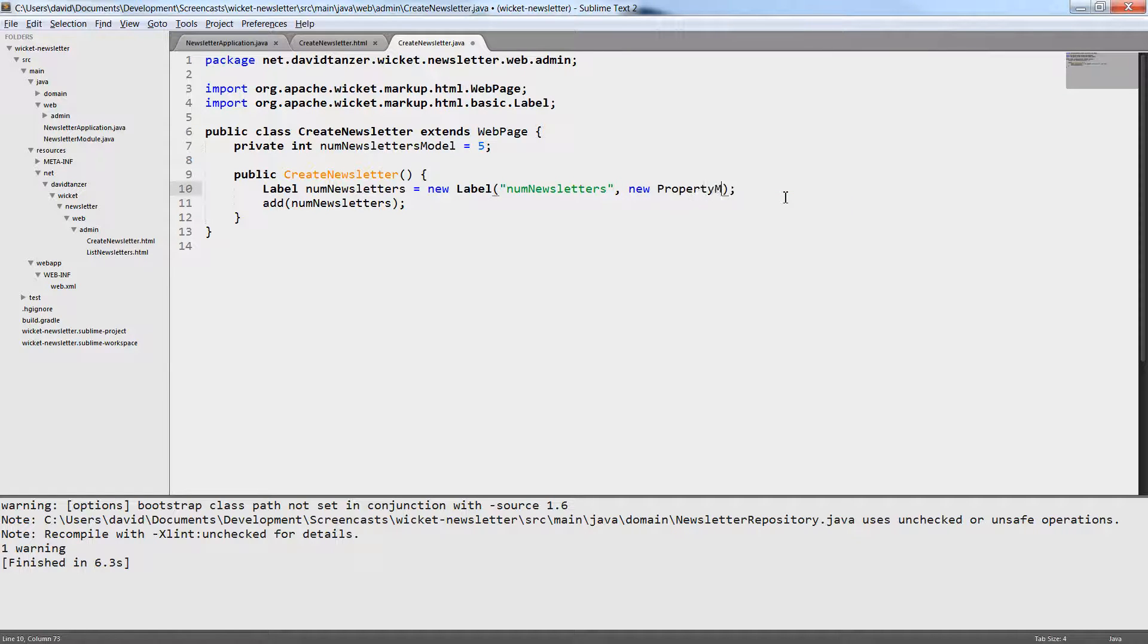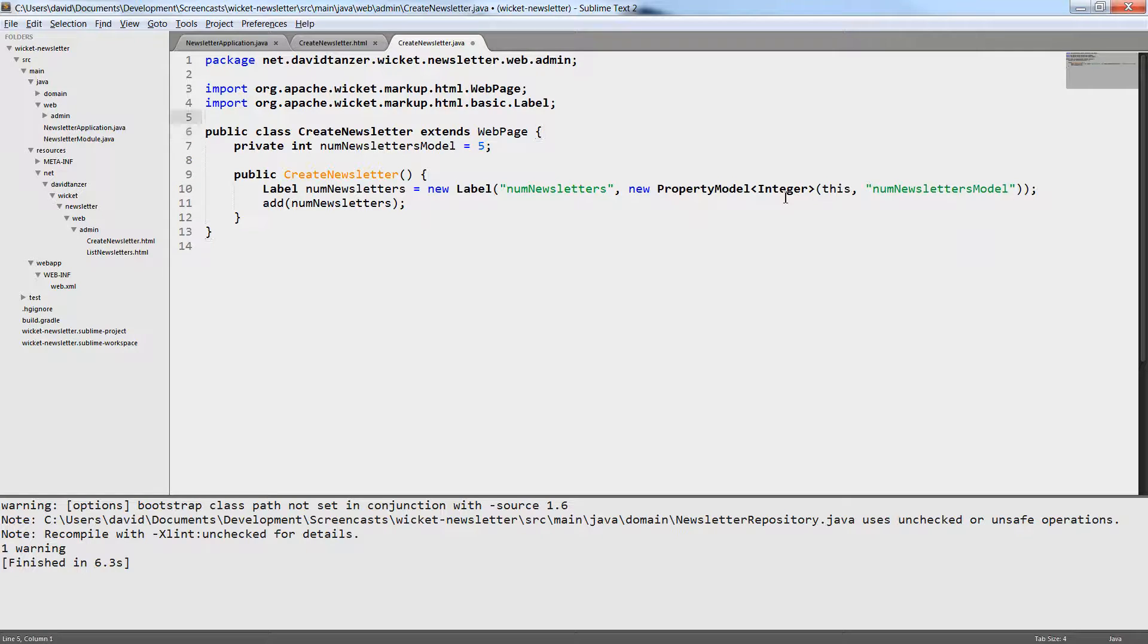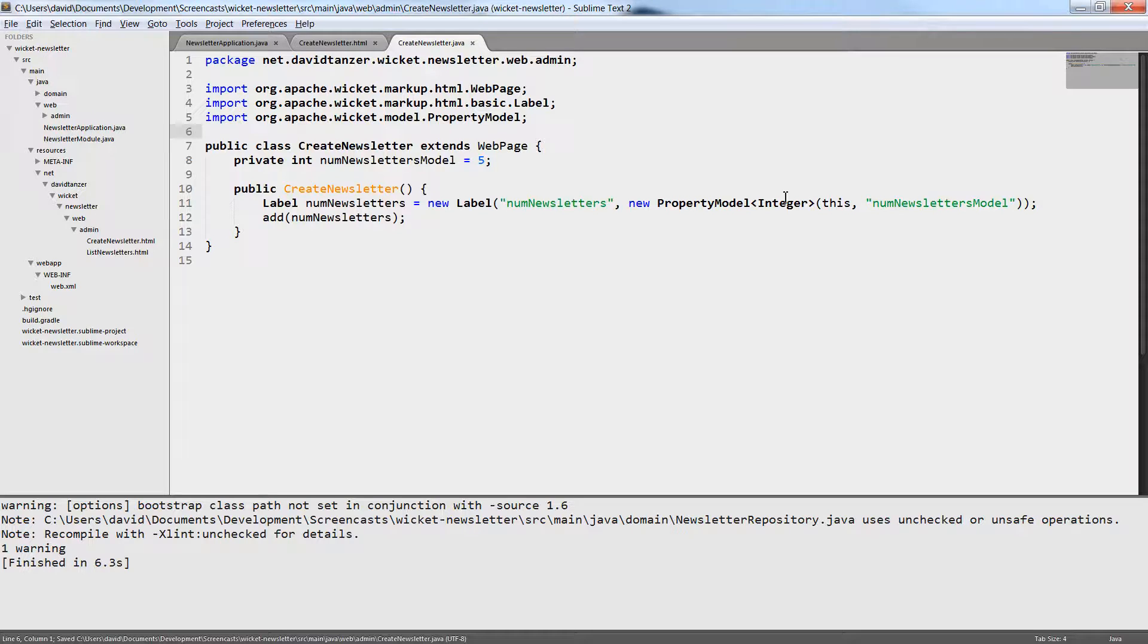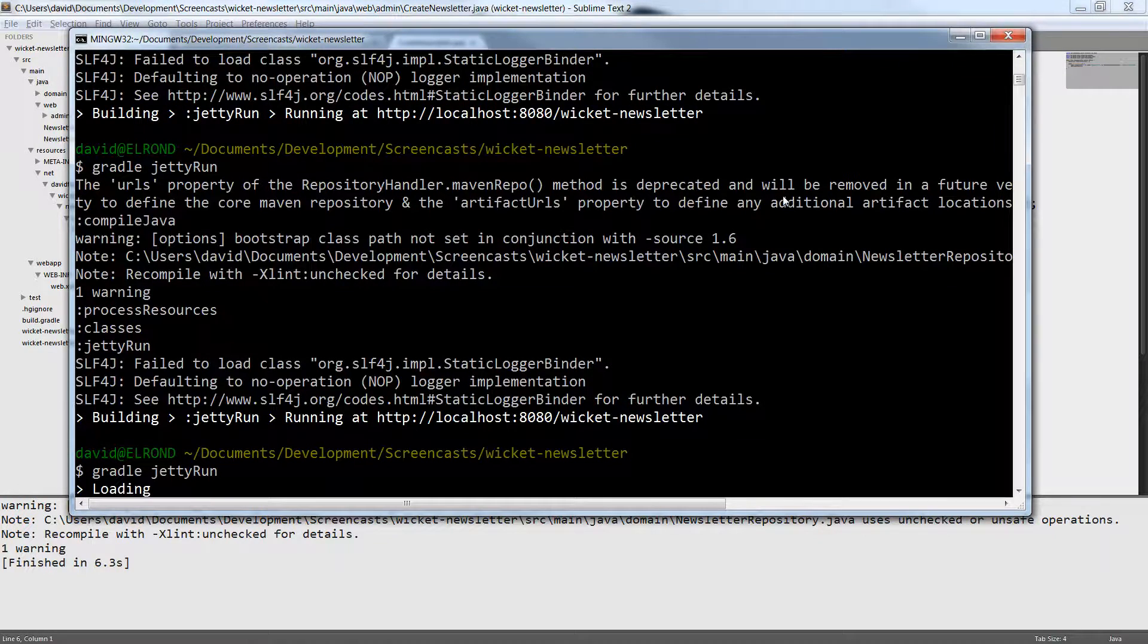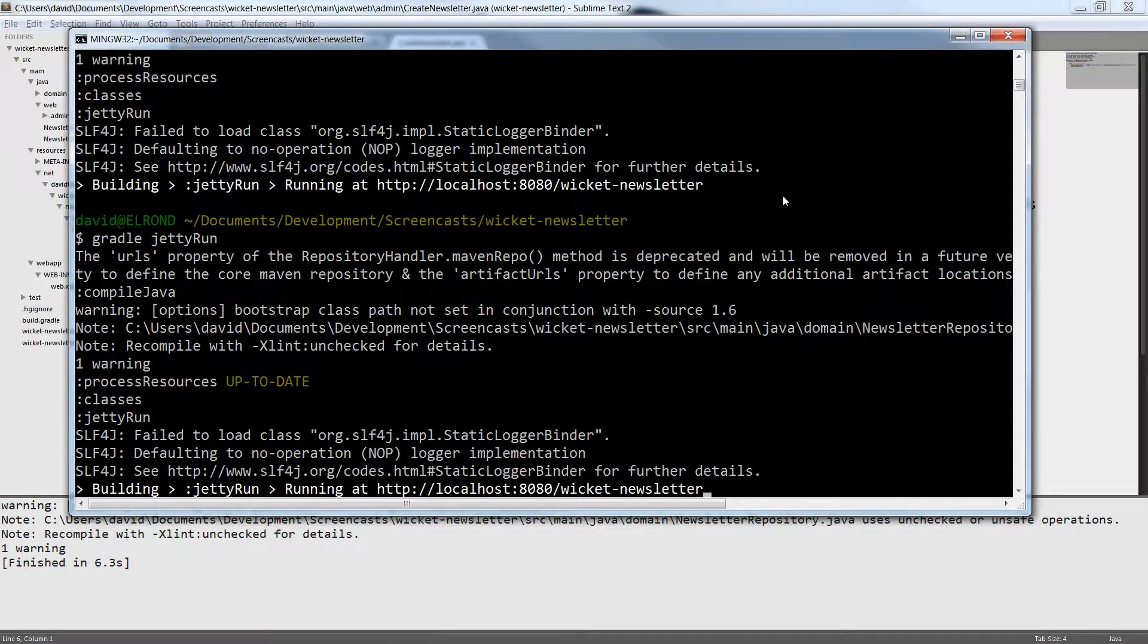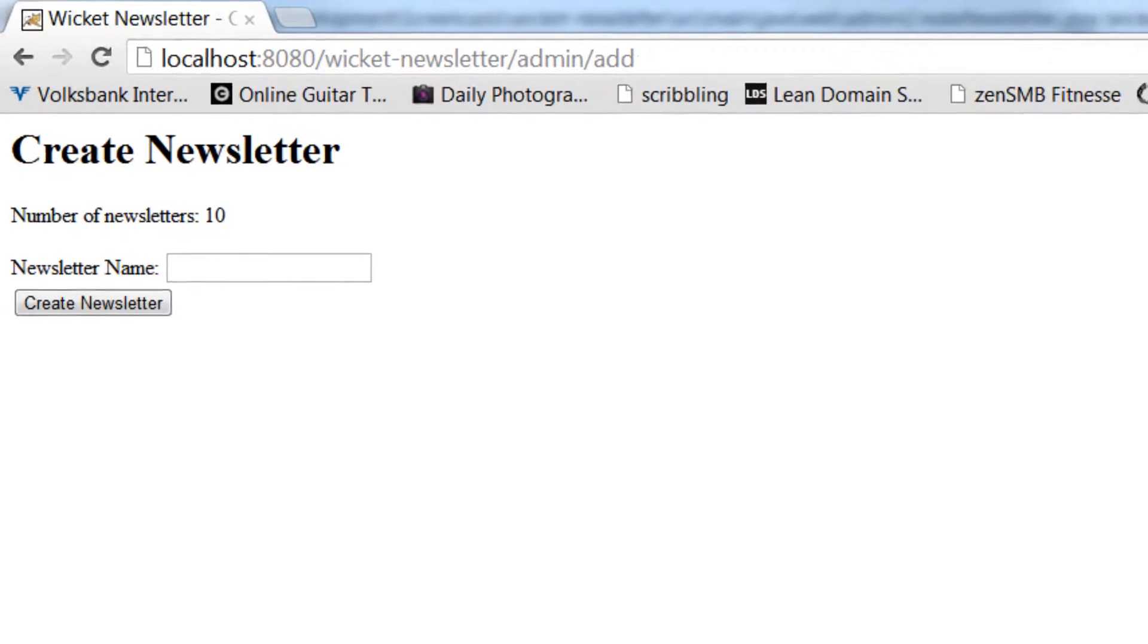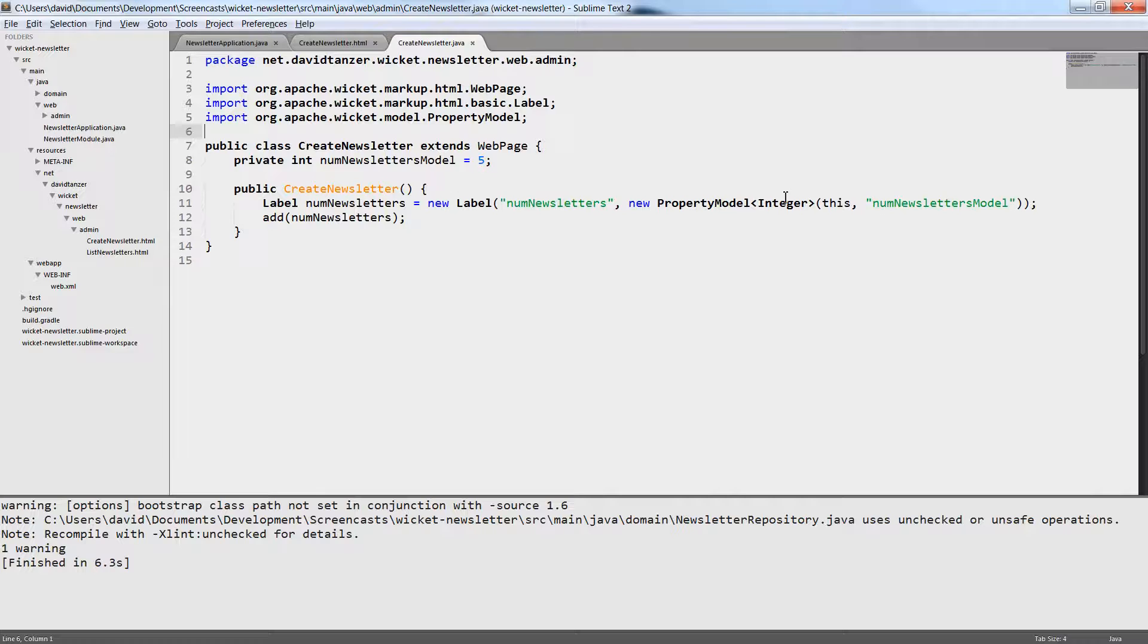What we really want to do here is display some information from our domain model. And for this we can use the model that almost every Wicket component supports. So the label does not really only show static text. What it really does is take some value from a model. A model is anything that implements the Wicket IModel interface and we use the property model, which is very handy. The property model tells Wicket, take the first object, in this case 'this', and search for a property called newsletterModel. We have already created a private variable newsletterModel, so Wicket will use reflection to read the value of this variable and display this value in the web page. I reload and you see the web page displays the value 5. This value 5 is still static, but you can imagine that you can use models and property models to access data from your domain, which we will do later in this screencast series.